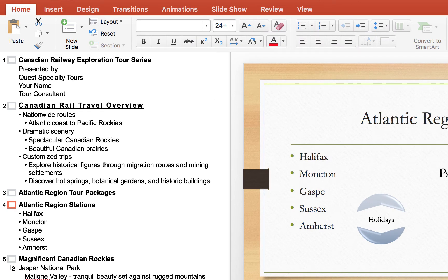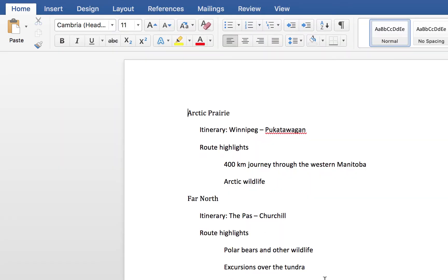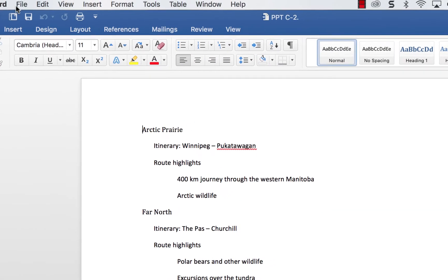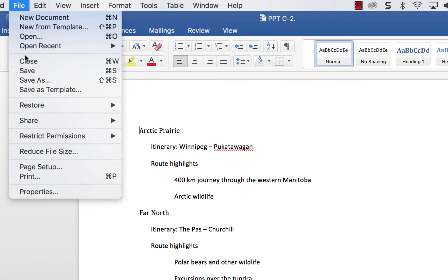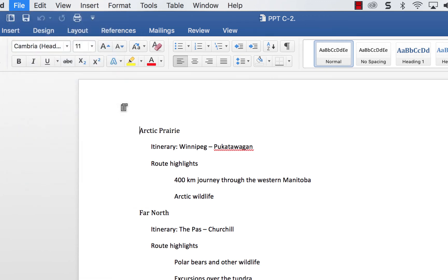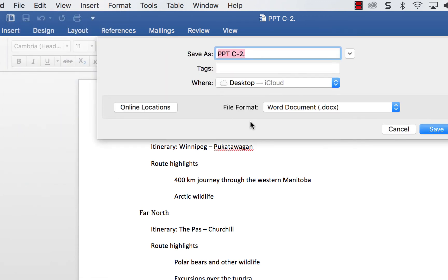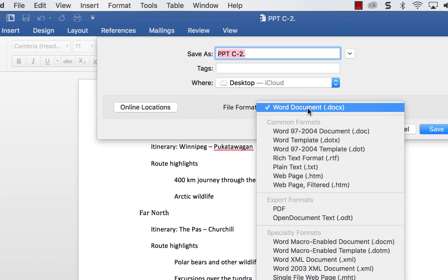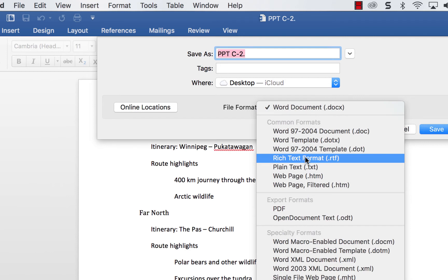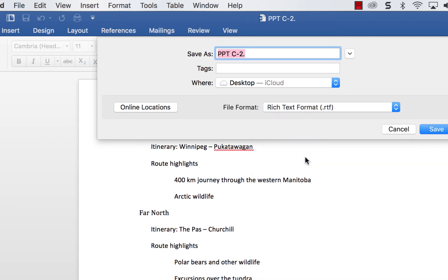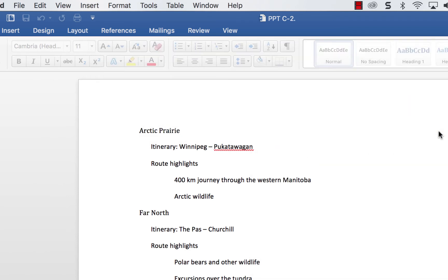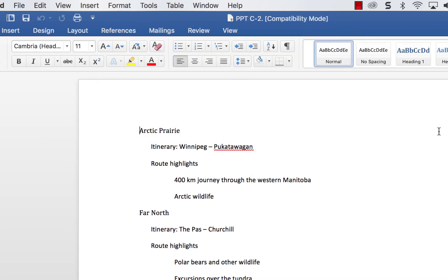we go back into our Word document here and we go to file, save as, and the type needs to be rich text format, RTF, and then we're going to click save.